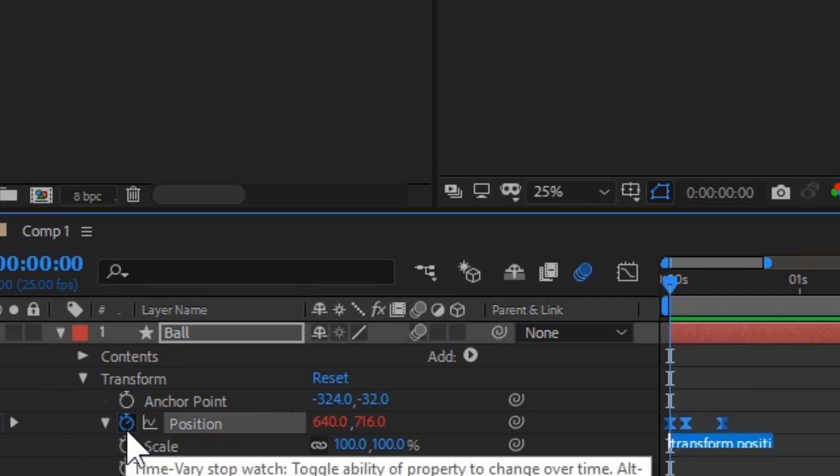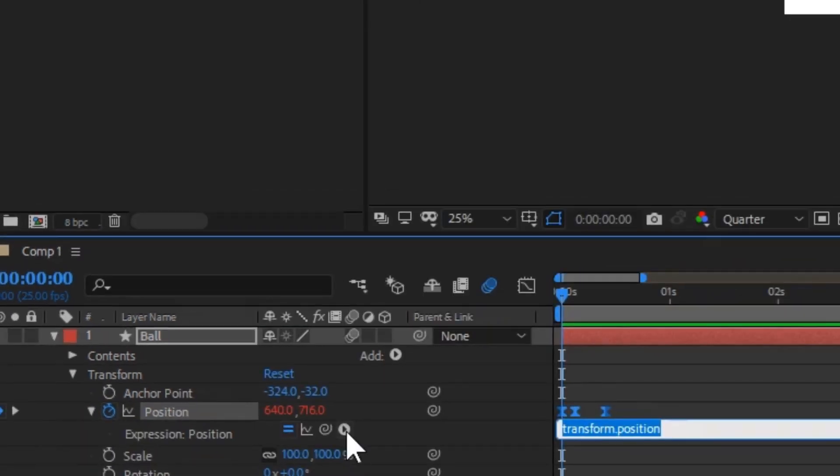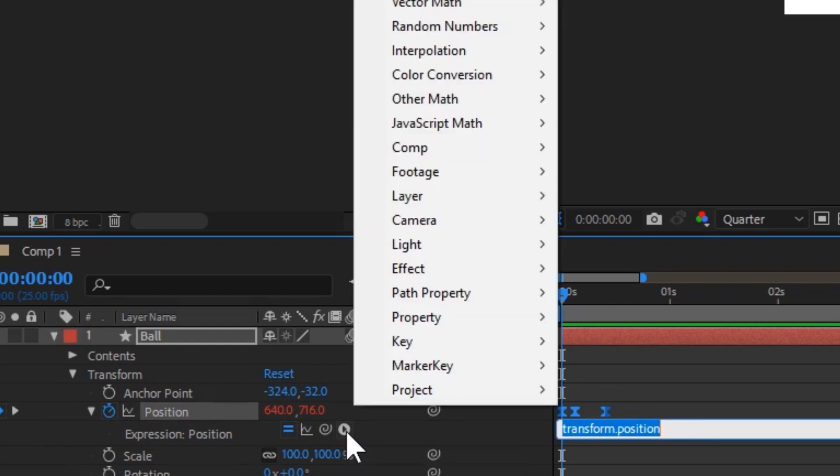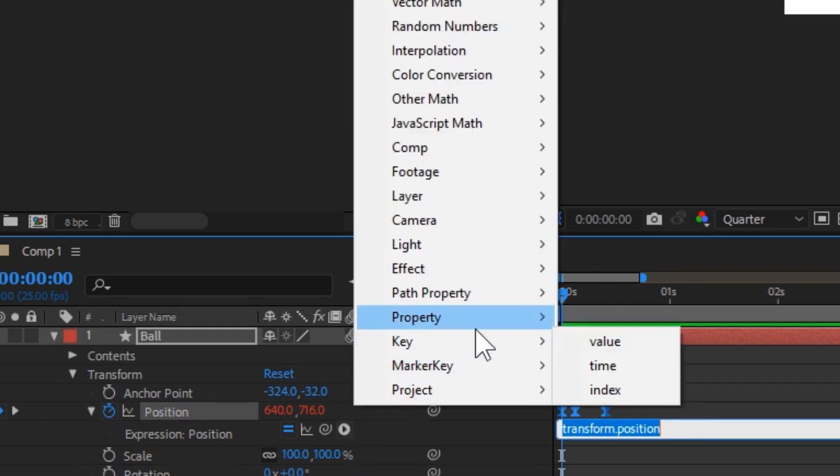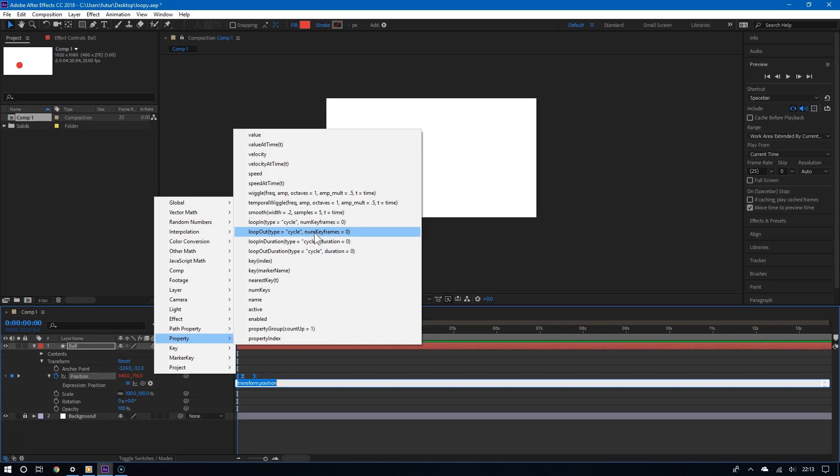Once you do this, click this little arrow that says expression language menu. And now go to property and then choose loop out type cycle.